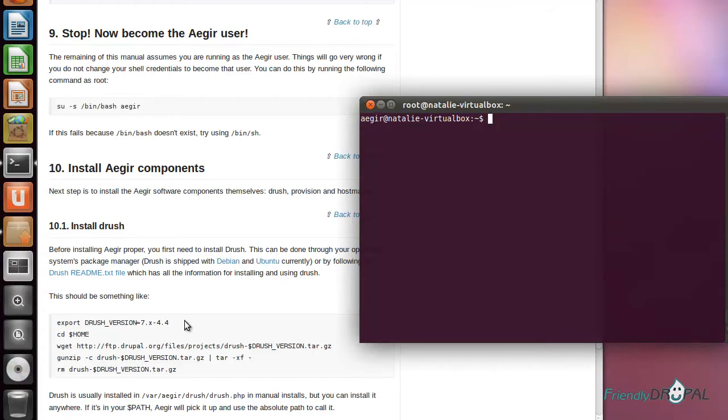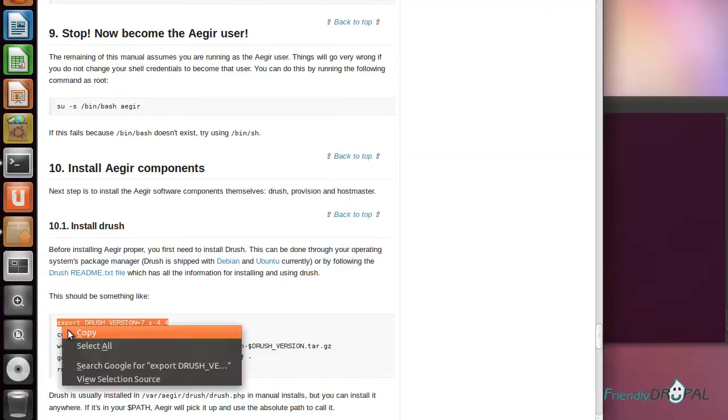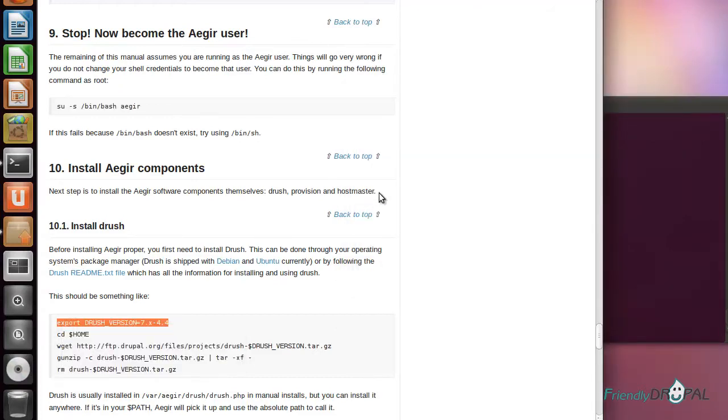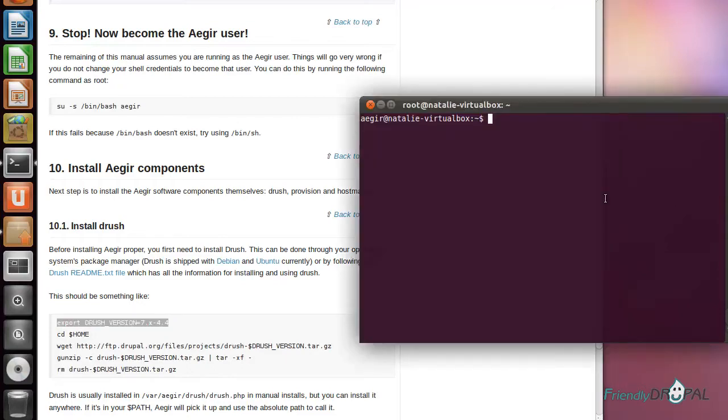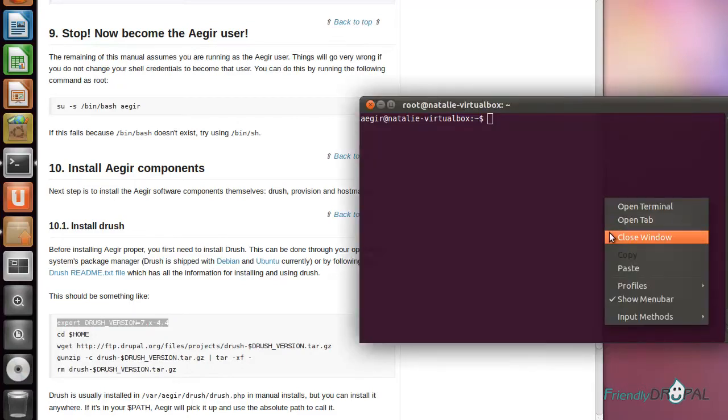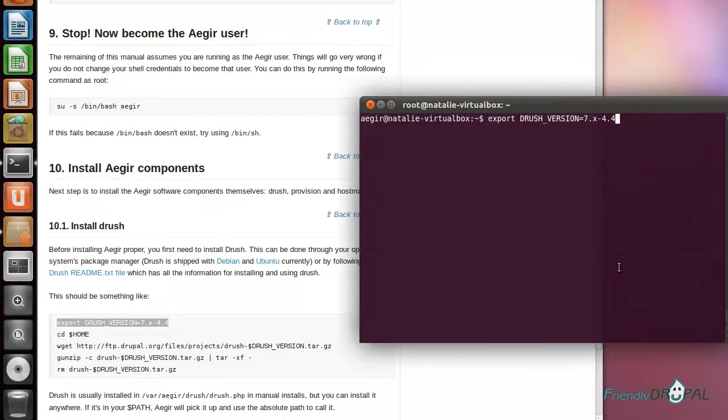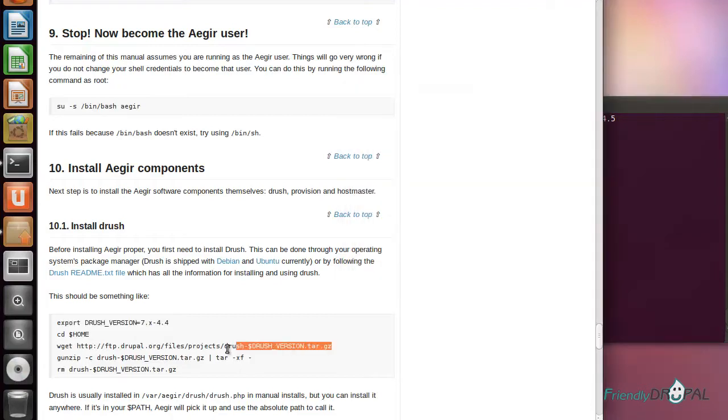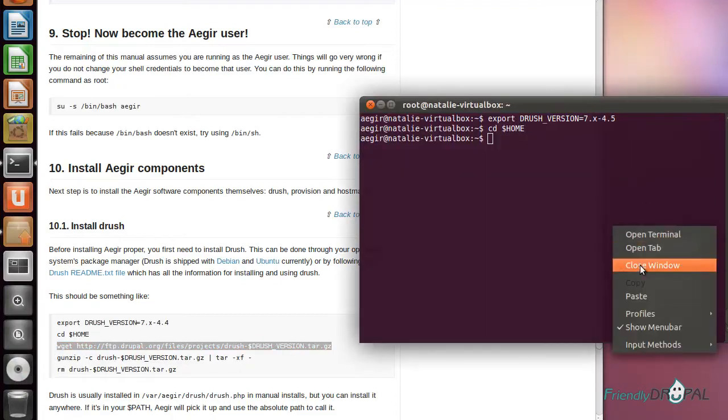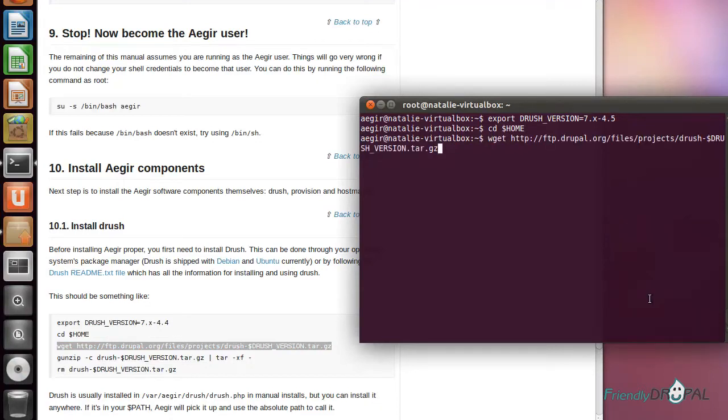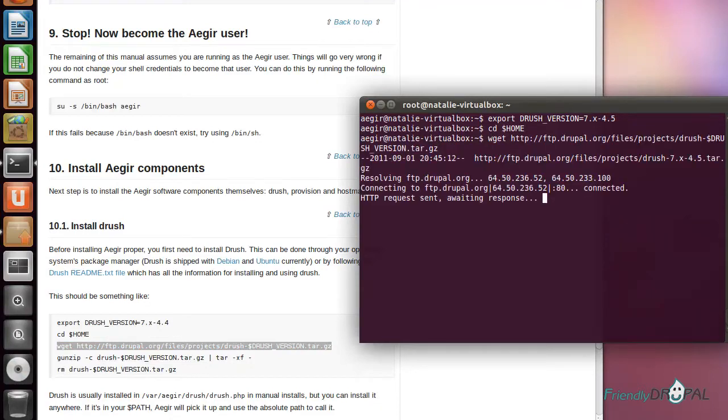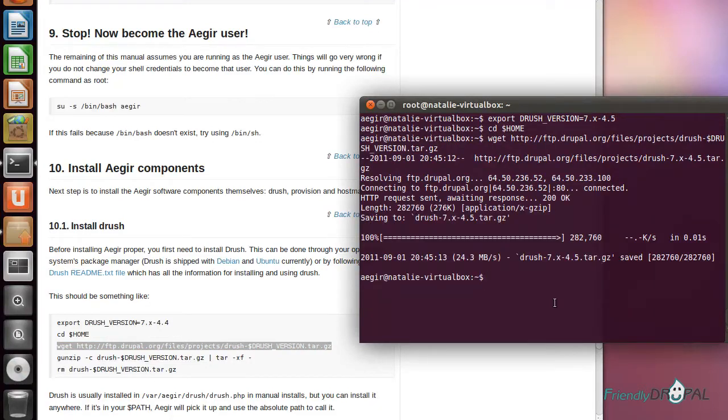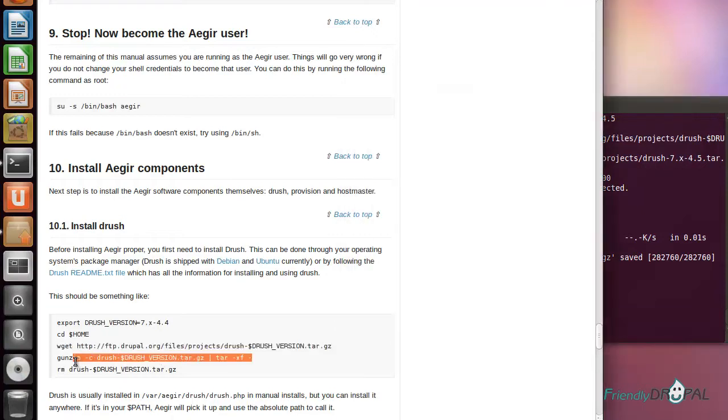Our next item is installing Drush. Copy the commands. It's actually version 4.5 now. Let's get Drush from Drupal.org and unzip it.